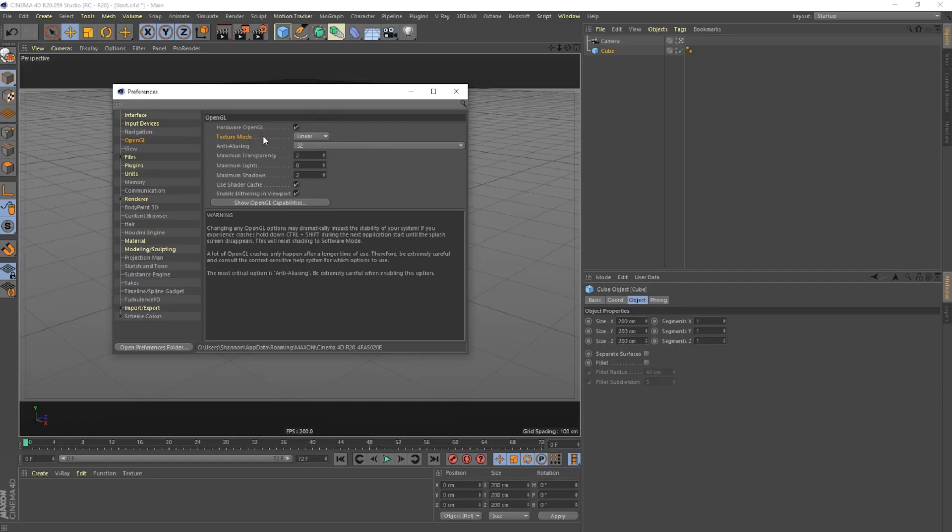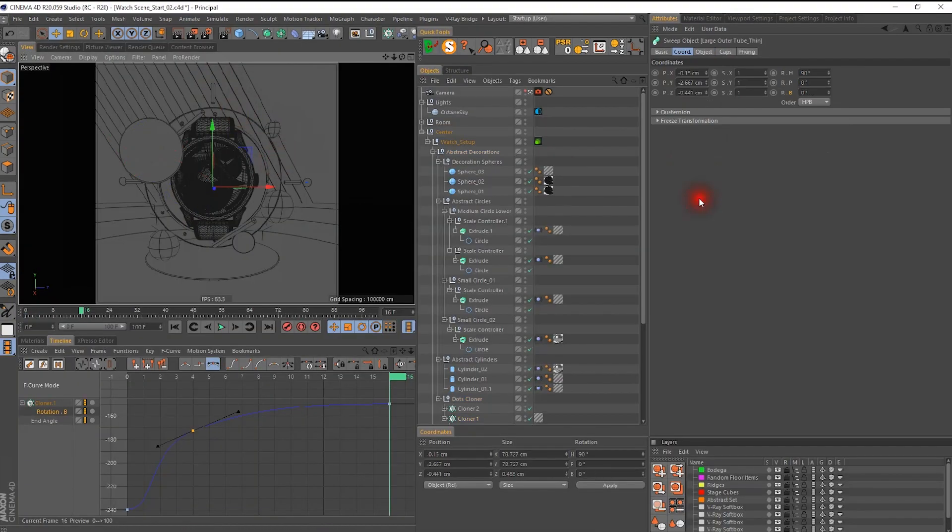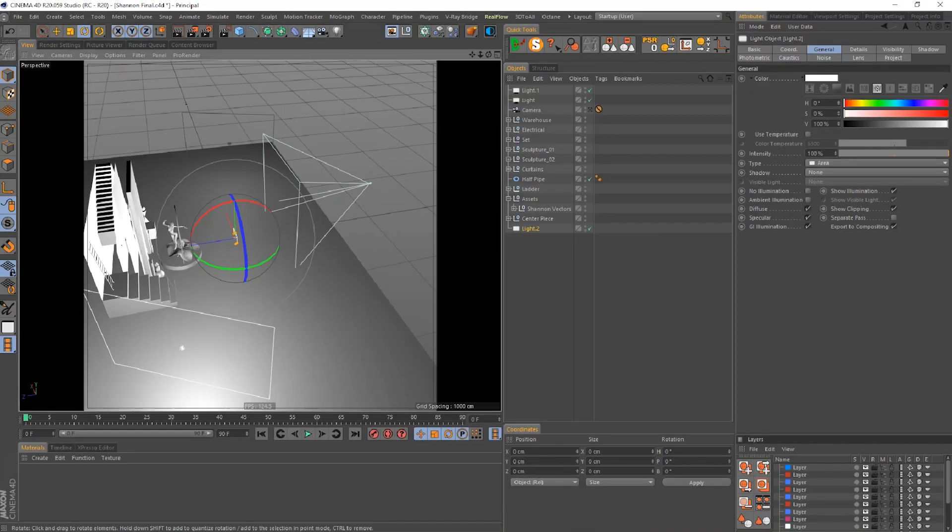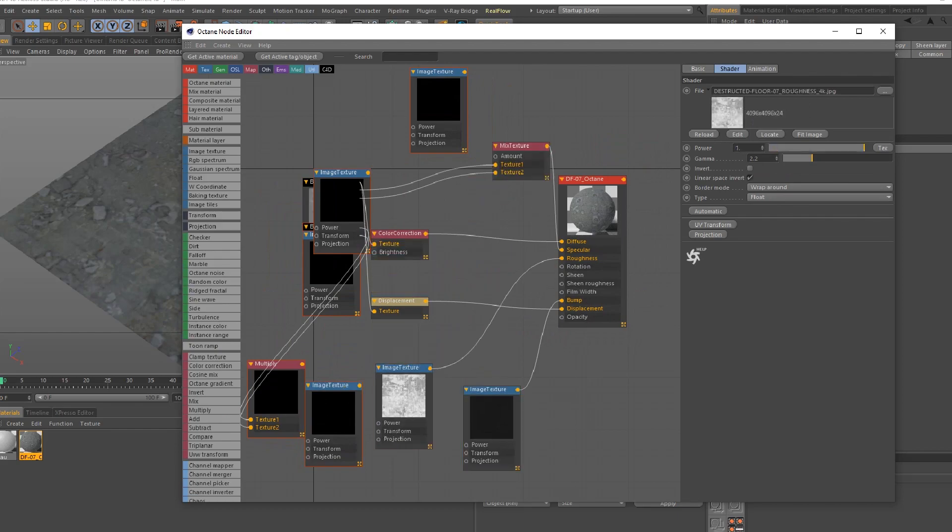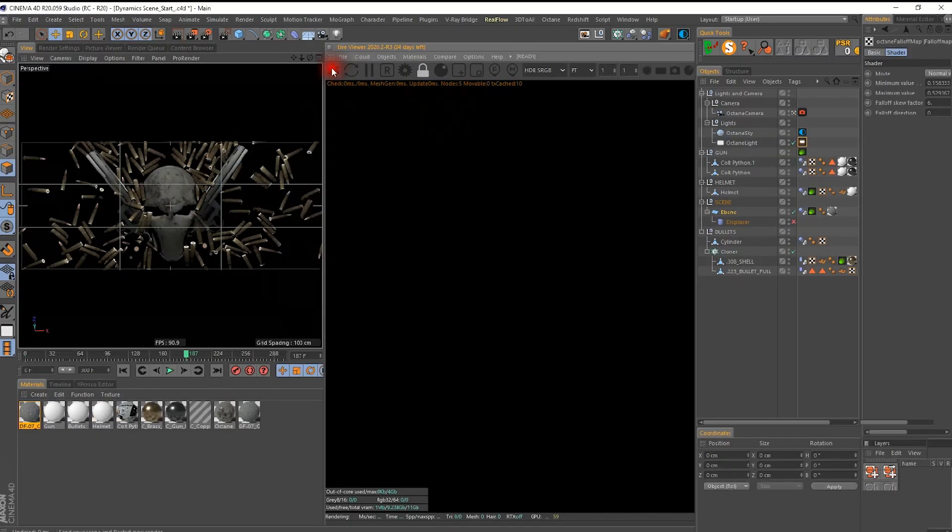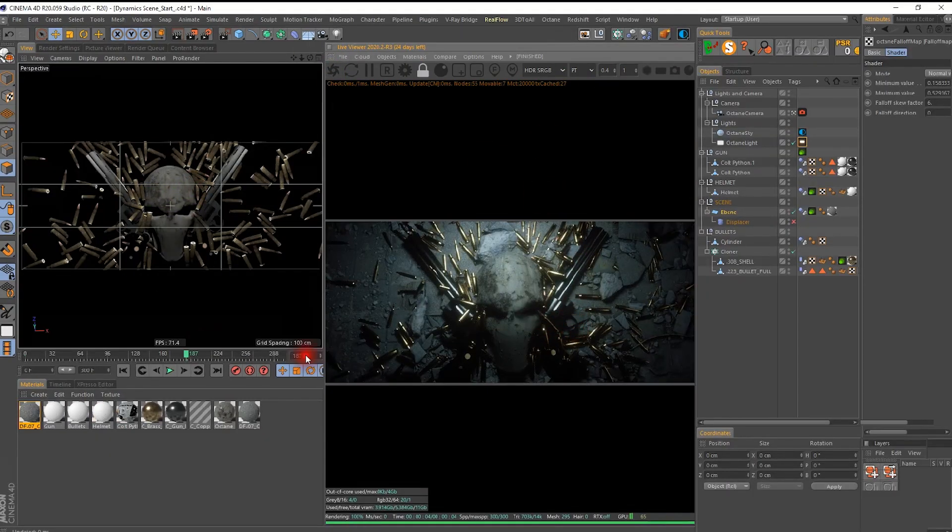Not only will you learn the ins and outs of the program interface, you'll go deep into the principles of 3D design from lighting, modeling, texturing, rendering, and much more so you can use the program like a true pro.